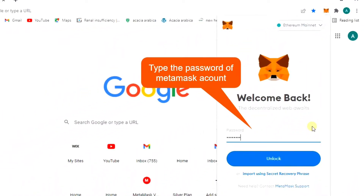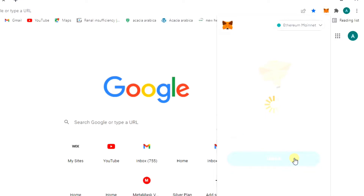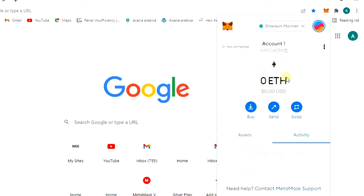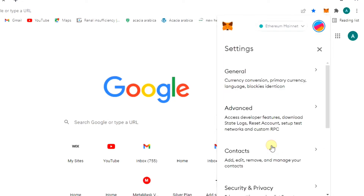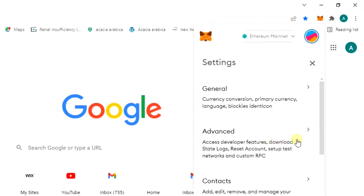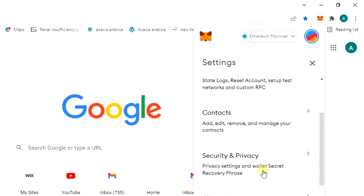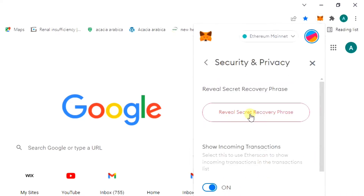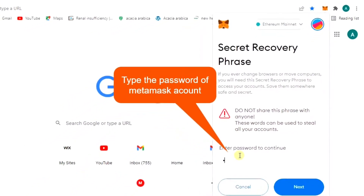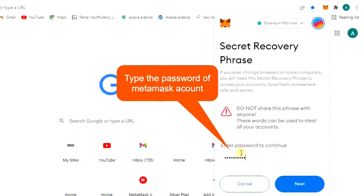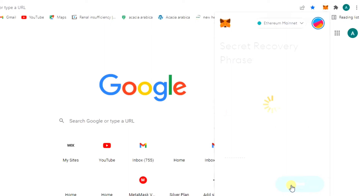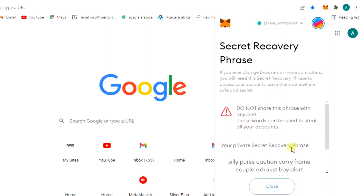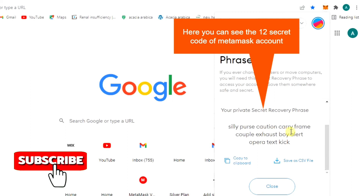Enter the password of your MetaMask account. Here you can see the 12 secret recovery phrase. Copy and use them where you need.